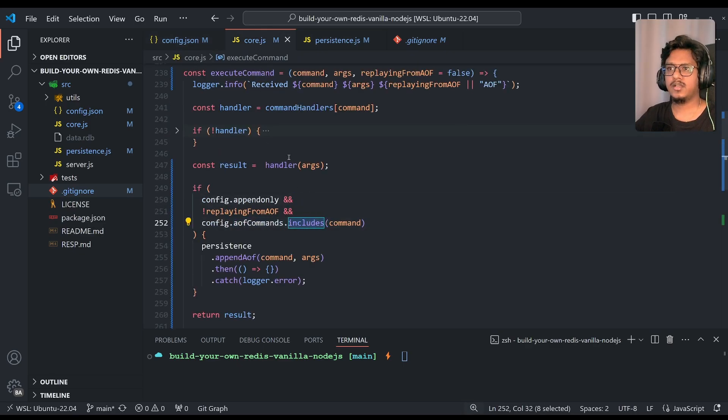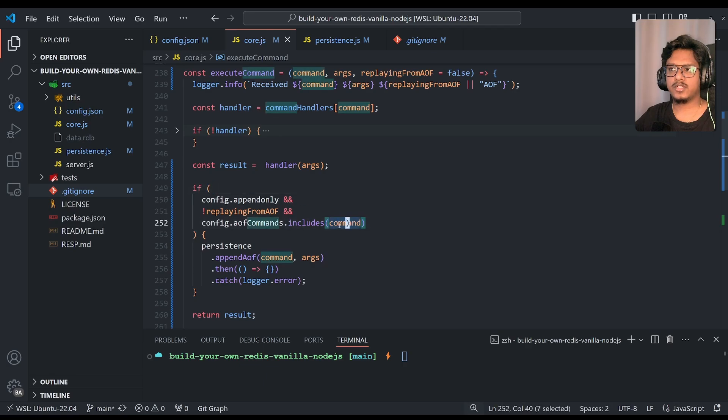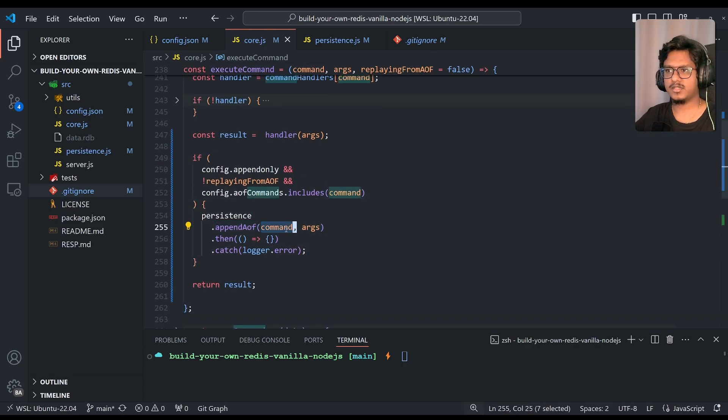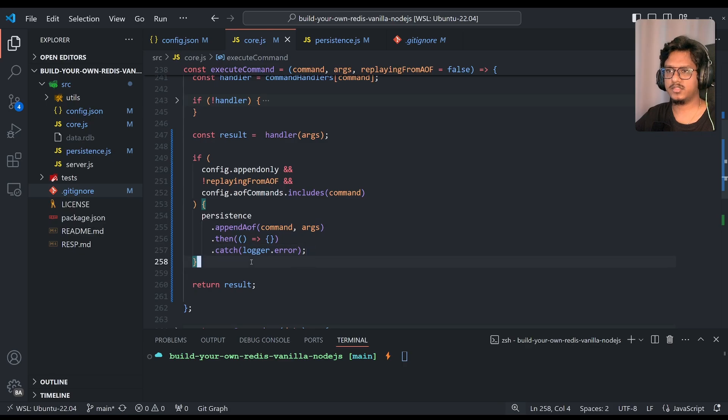So we are validating, do it only for the commands which are write operation and save it. And we are just passing the command index and just saving. That's it. That's all for the append only file persistence mode.